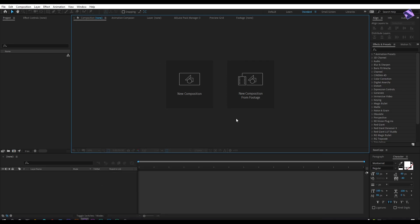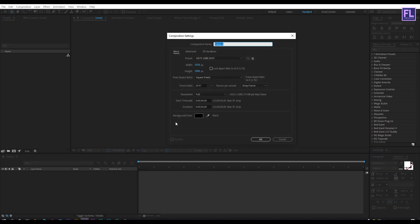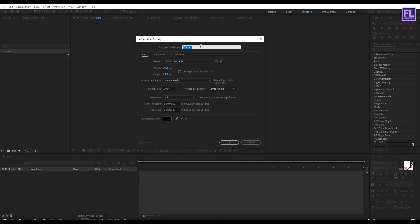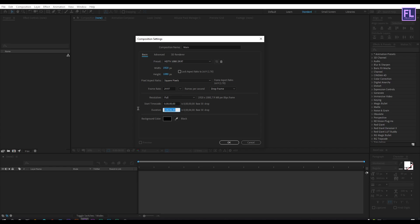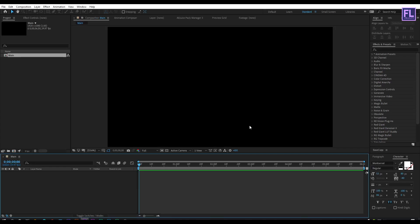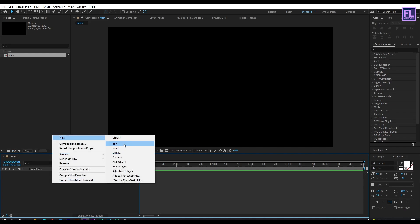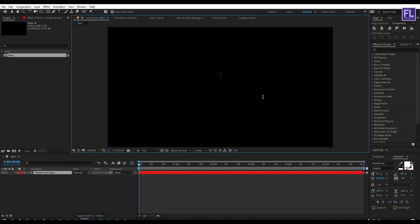First, create a new composition by clicking here and rename it to 'main'. Set it to 1920 by 1080, frame rate 29.97, and duration six seconds long, then click OK. Now create your text by right-clicking, then New, then click on Text. Type your text — I typed in 'Cinematic Trailer'.